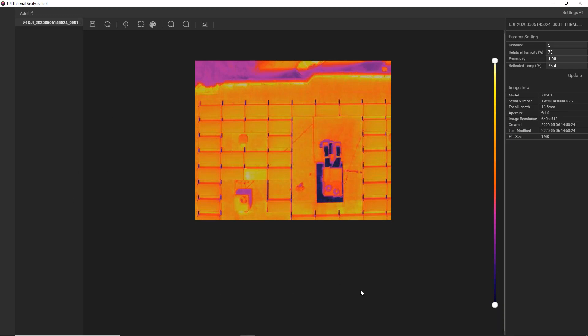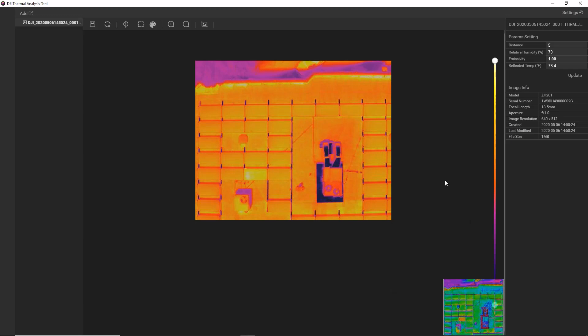The next thing we can do is tune our image and adjust how the color contrast is being displayed on the temperature data. This can help us really draw the viewer's attention to the part of the issue that we're trying to report on.